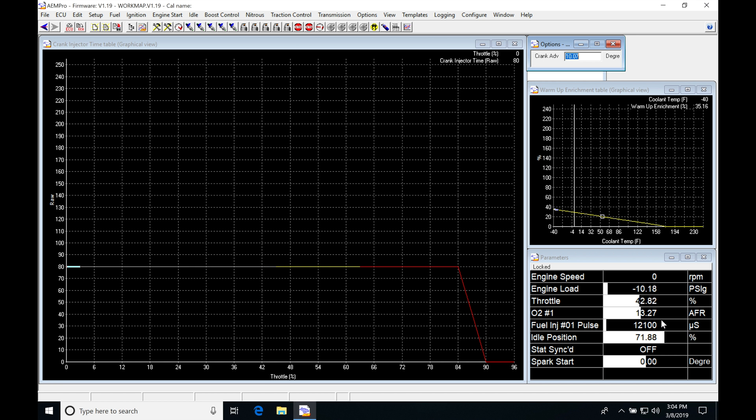Now, traditionally, when we're talking about working with the injector pulse width, we're going to be talking about milliseconds. So in order to convert microseconds to milliseconds, we're simply going to move a decimal place over three. So then if we're going to be talking about milliseconds, that's going to be 12.1, not 12,100.